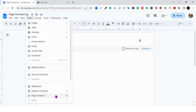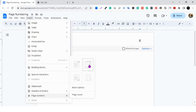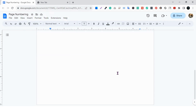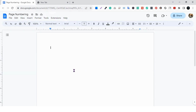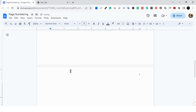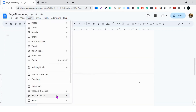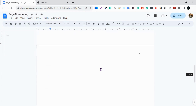If you use the first option, the first page will be counted as page number one. If you use the second option, the first page is not counted, so page number two becomes number one. Similarly, for the bottom options: one counts the first page, and the other does not.